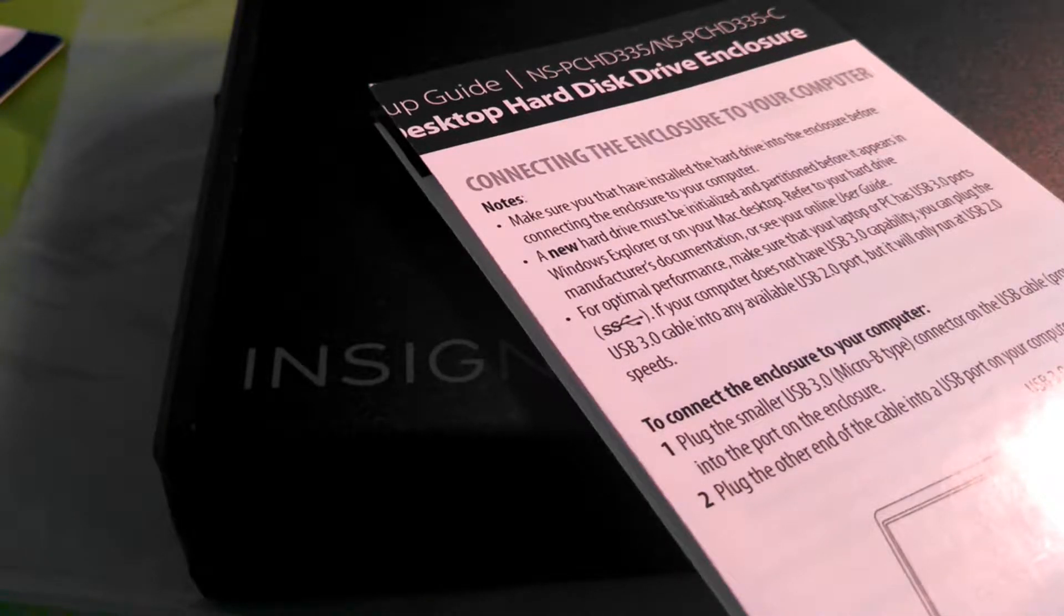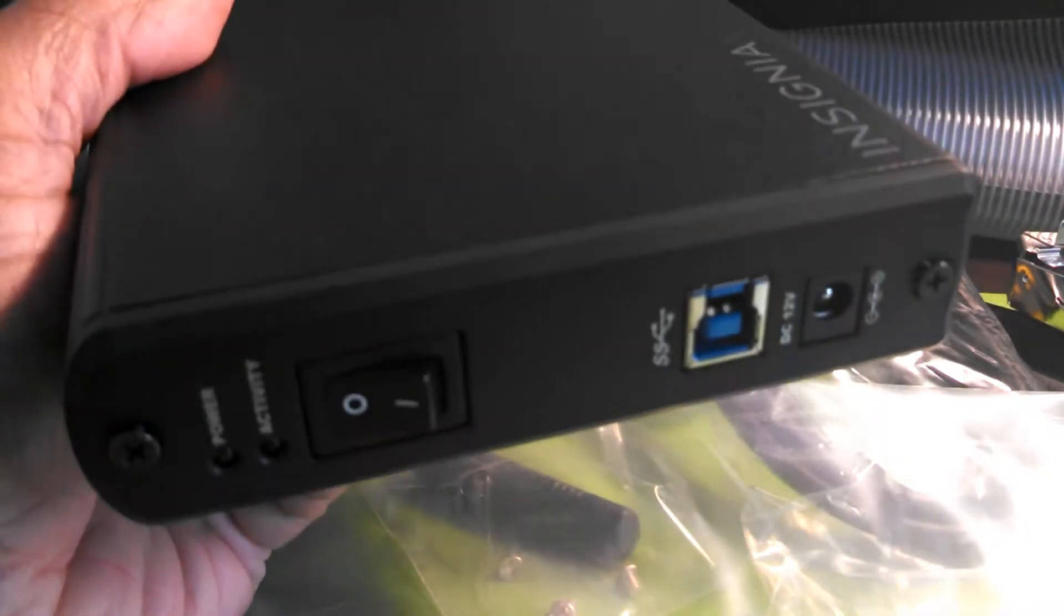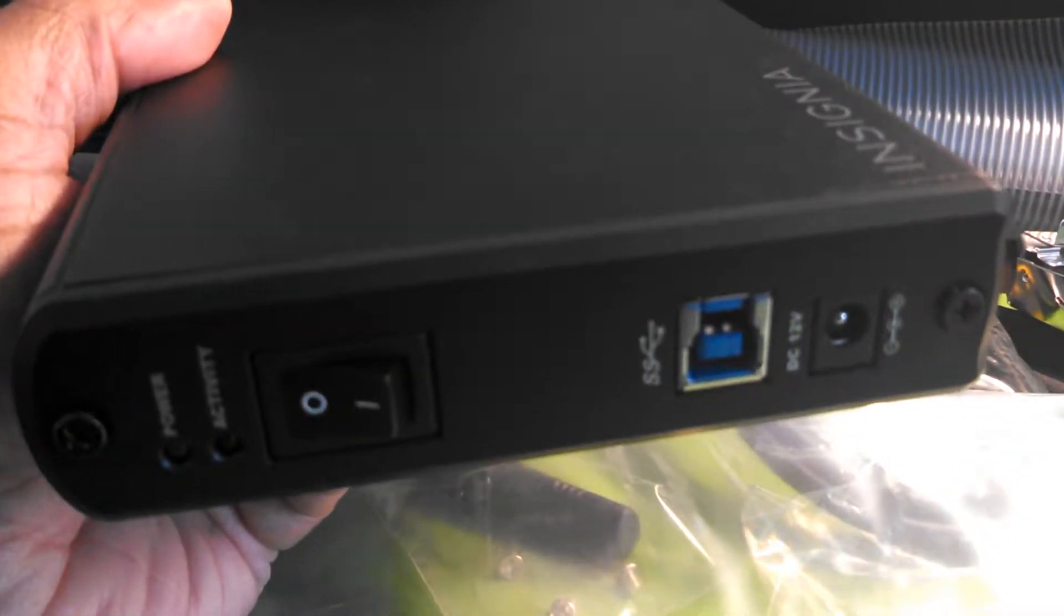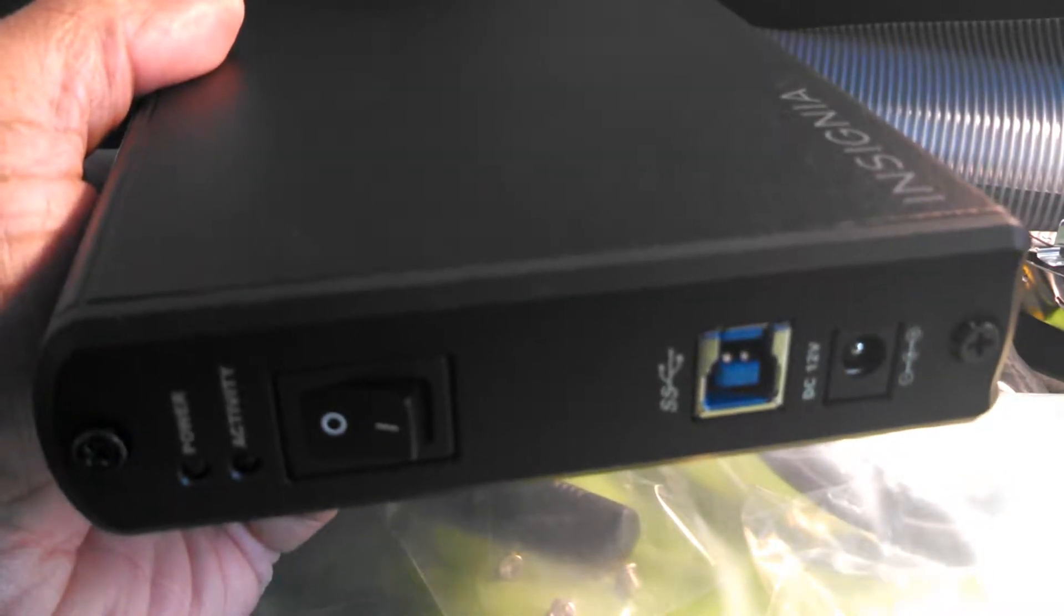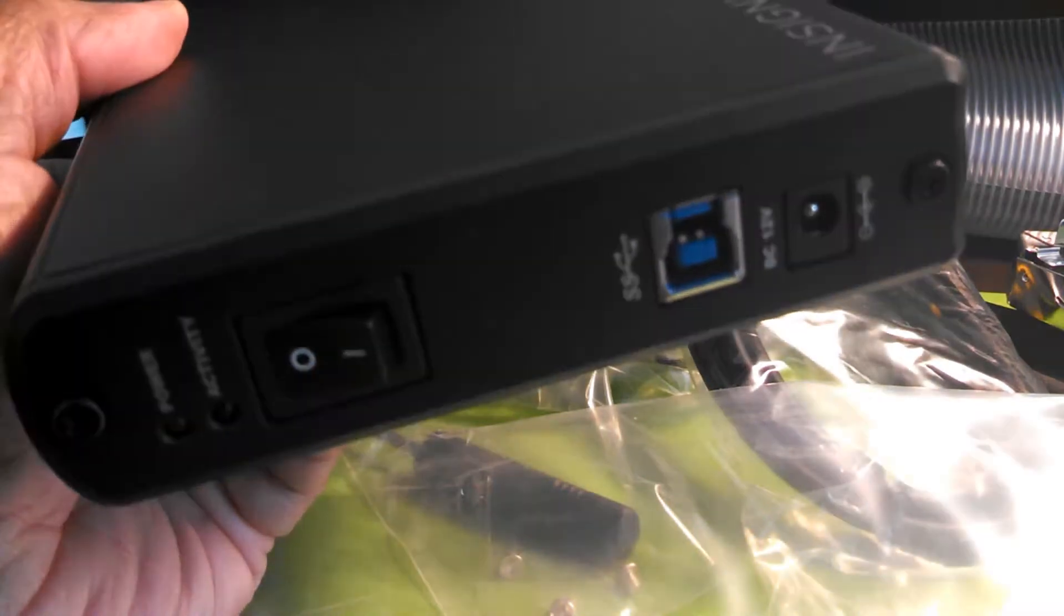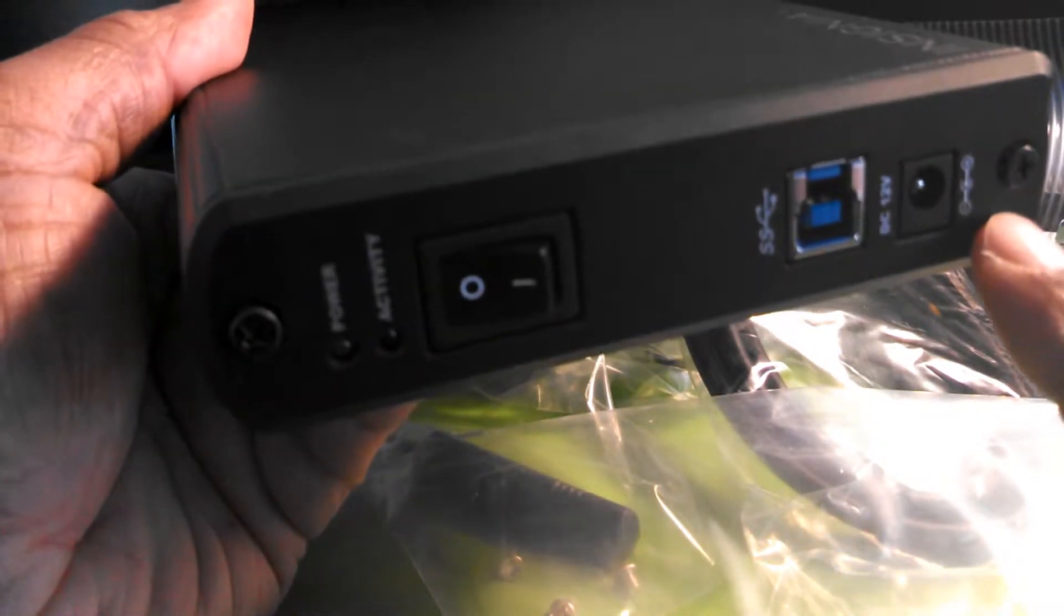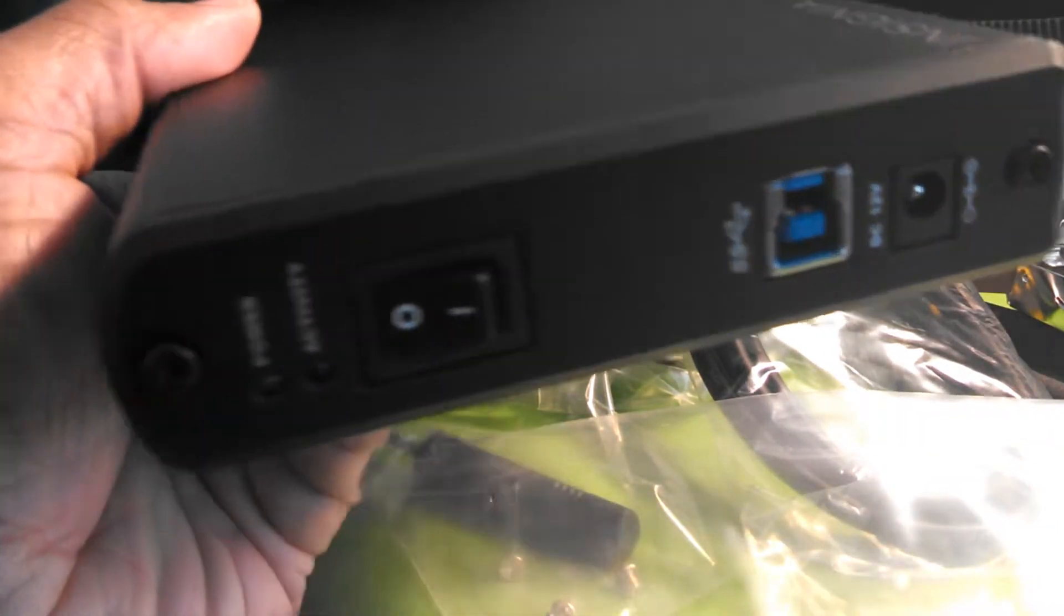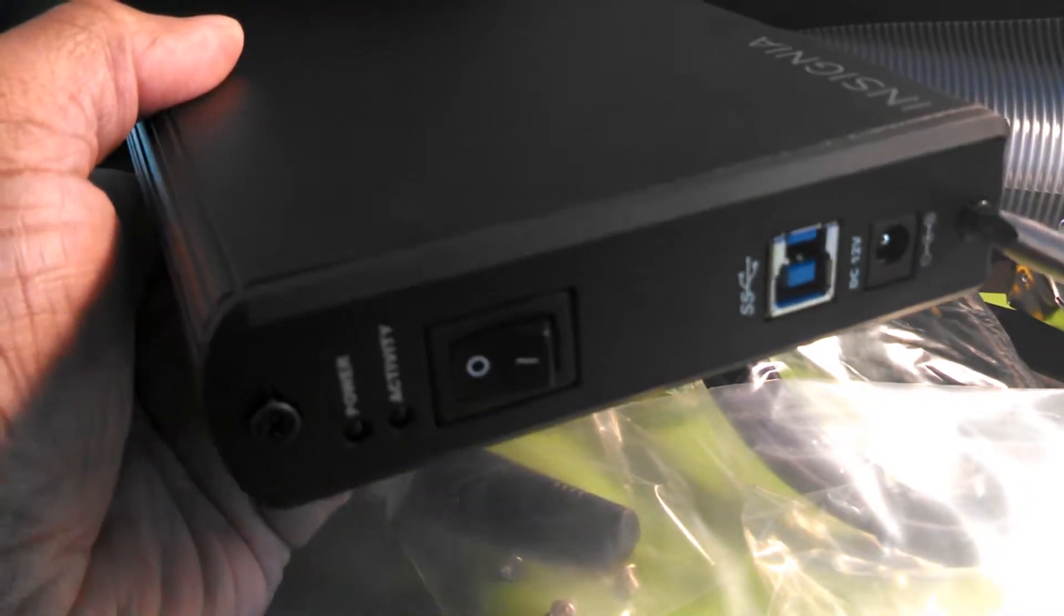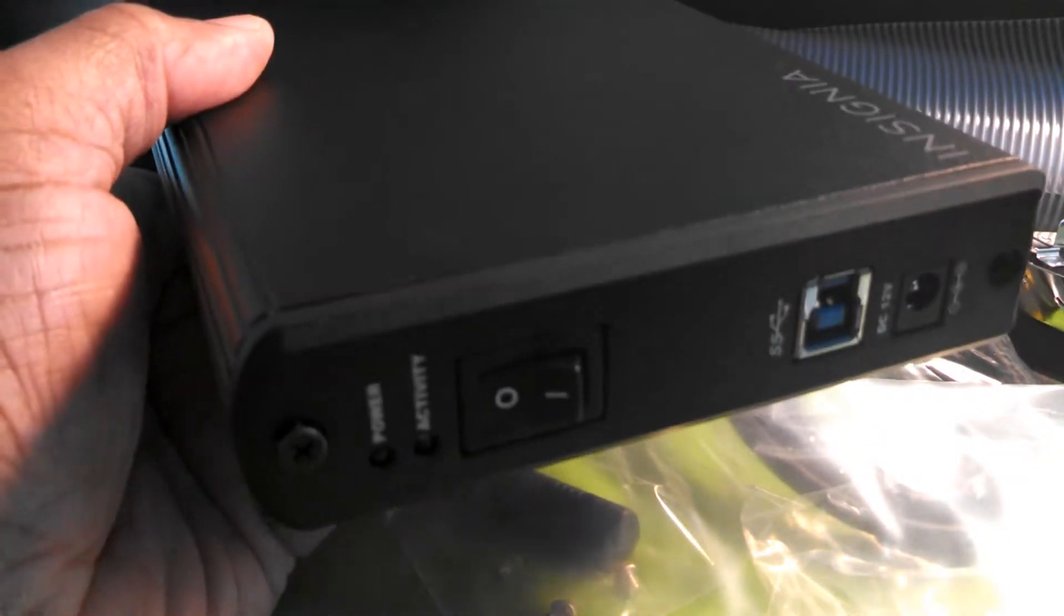So the first thing we want to do in order to install the removed hard drive in the enclosure is unscrew these little screws here on the side. So we just want to take these out. Nothing too difficult, you see we already got them started.